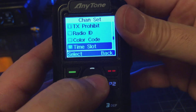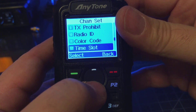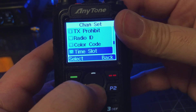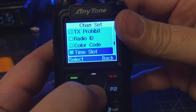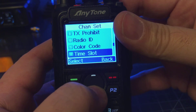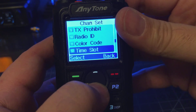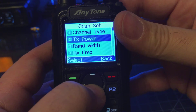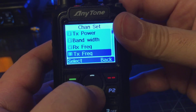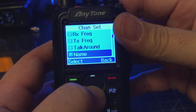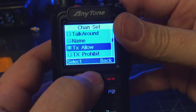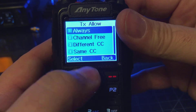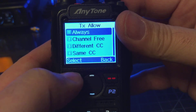The last thing you want to program is the transmit allow. Do you always want to be allowed to transmit? Do you only want to transmit when the channel is free — same color code, different color code? Go to Transmit Allow, and just for these purposes I'll select Always.